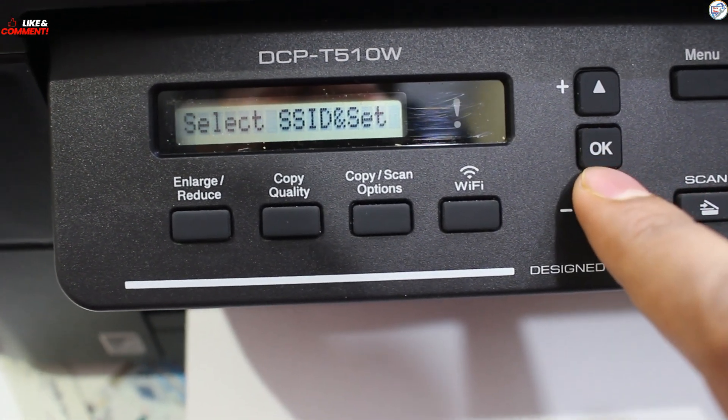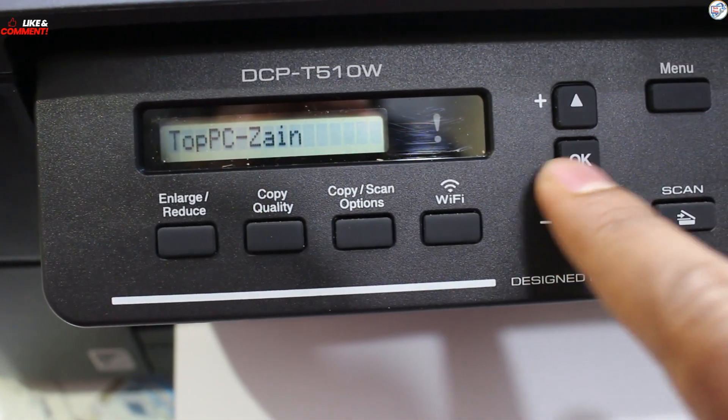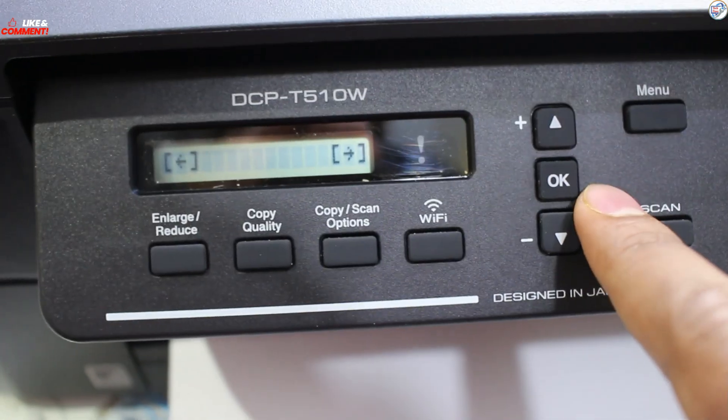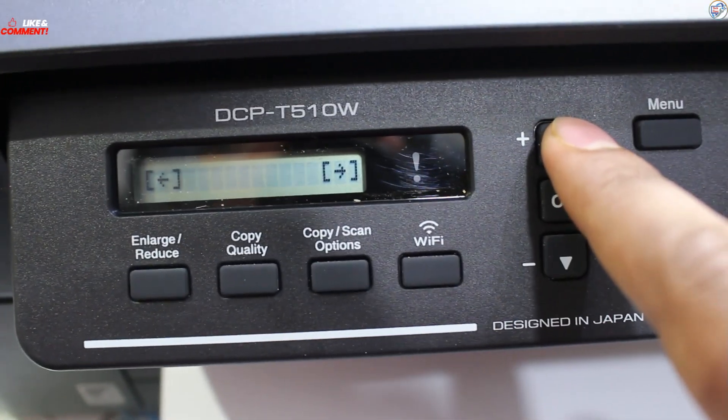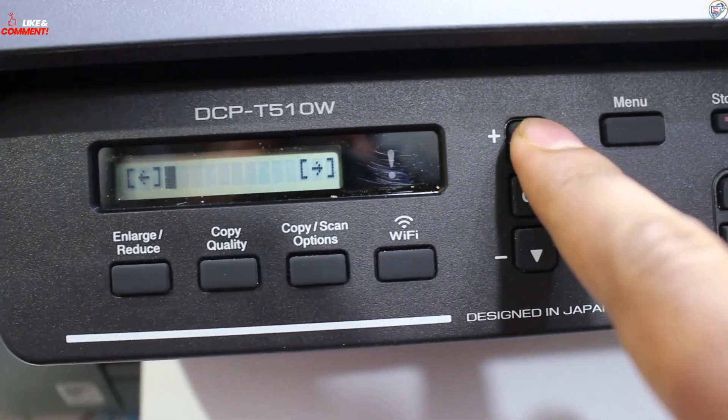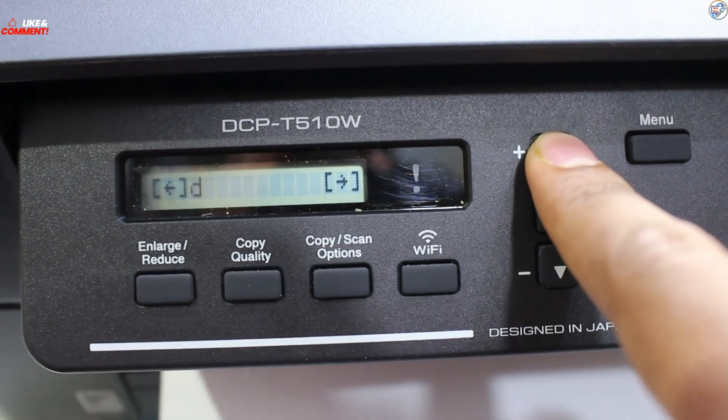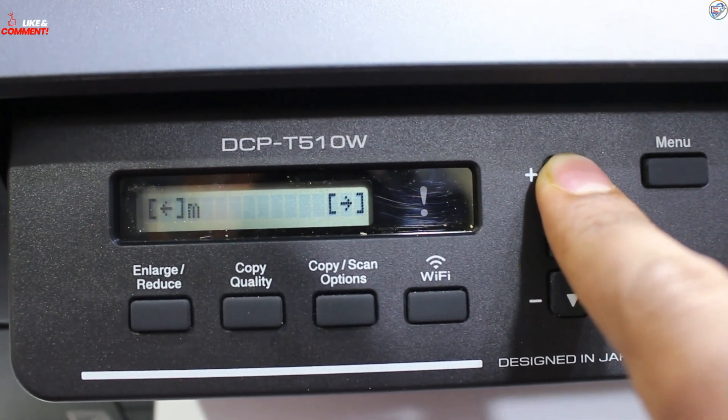The printer will search for available networks. Select your desired network SSID and press OK. Enter your network password using the alphanumeric buttons and press OK.